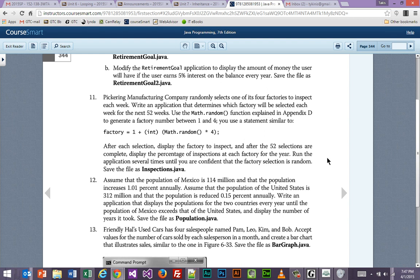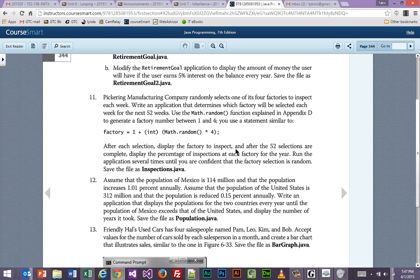After each selection, display the factory to inspect. After the 52 selections are complete, display the percentage of inspections at each factory for the year. Run the application several times until you're confident that the factory selection is random. If we can get it to randomly select a factory, all the other stuff is going to be mechanical — coming up with how many times a certain one was picked and what the percentage is, that's just very simple math.